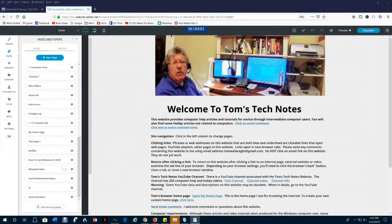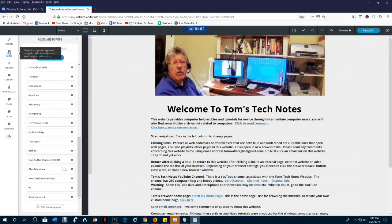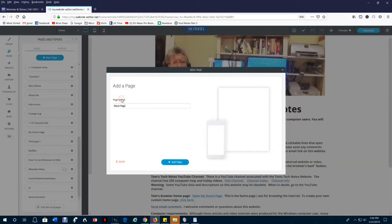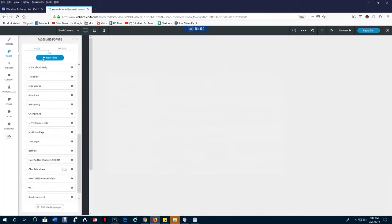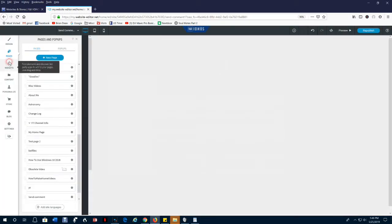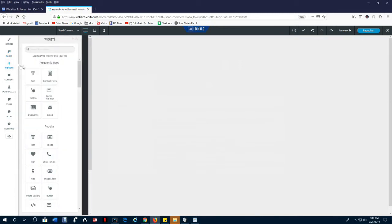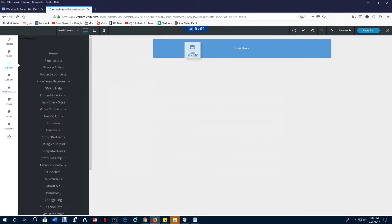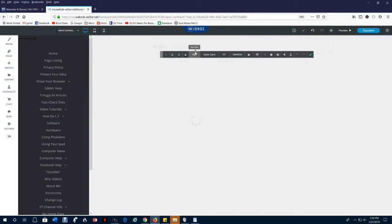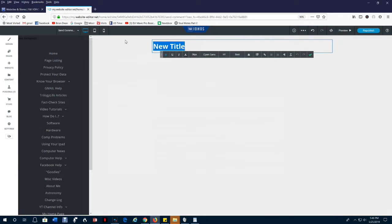Here's how to set up the page that actually sends an email. We'll have to create a new page. If the pages and pop-ups column is not visible, click pages icon in the left column. We're going to use a blank page, and we'll go ahead and call it send comment one, because I already have a send comment. I'll put a title widget at the top. I'll use large title. I typically use the form that doesn't go clear across the page. And we'll call it send a comment, and we'll save it.